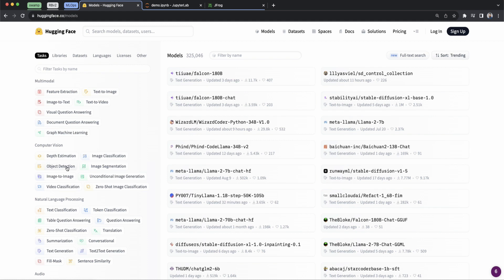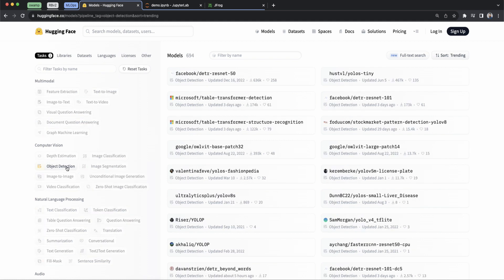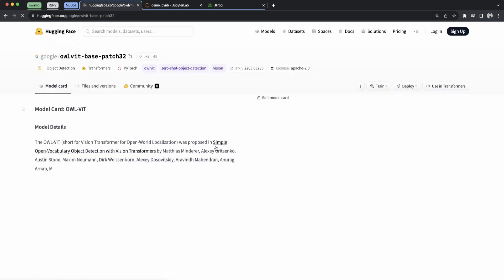So let's take a look at some object detection models that we have. There's quite a few to choose from, and this one from Google looks pretty good. Google's pretty reputable.